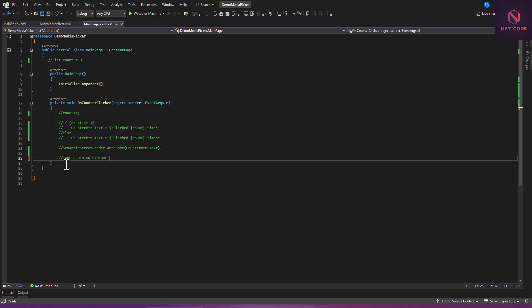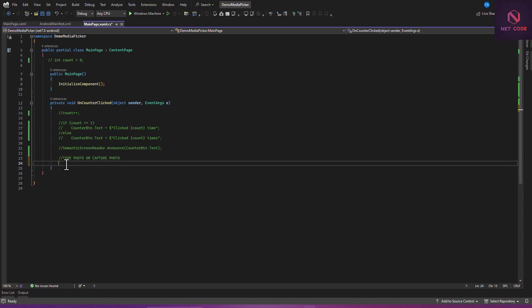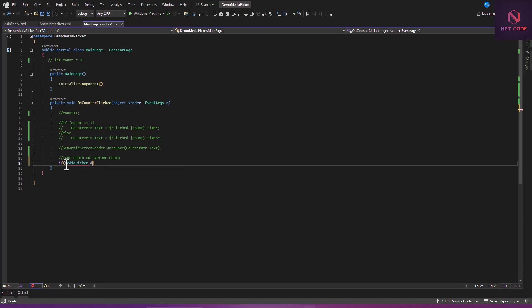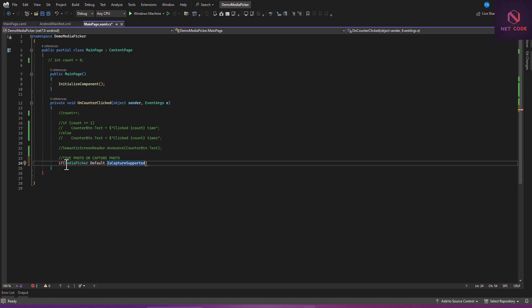Let's have a look first at how to take a photo. In this button let's write a 'Capture Photo' handler. We'll use MediaPicker.Default.IsCaptureSupported — if the device supports capturing, then we proceed.